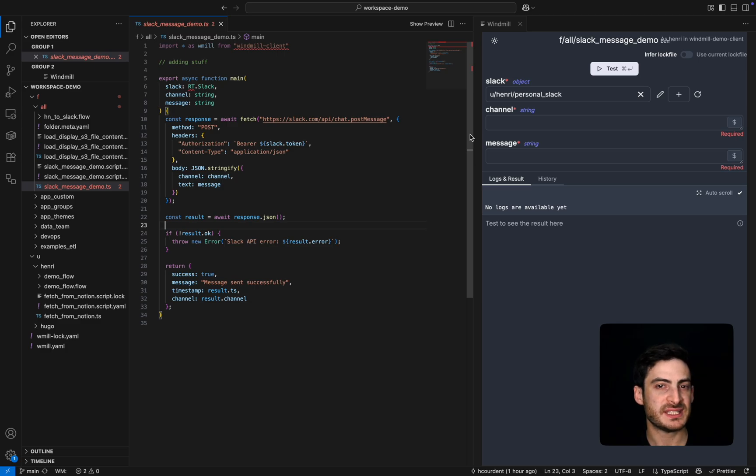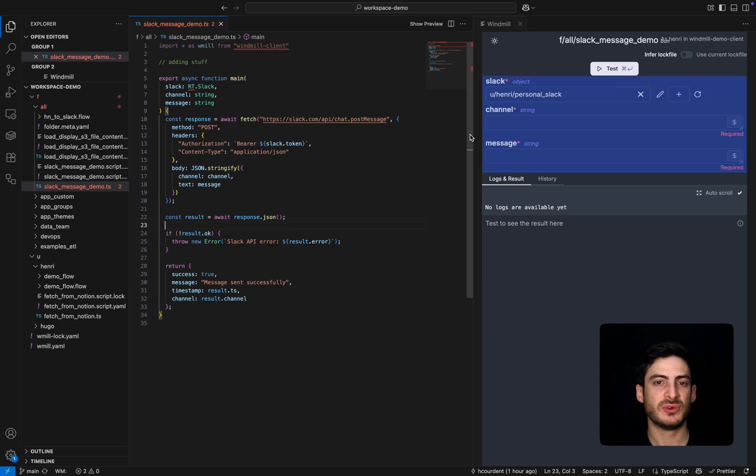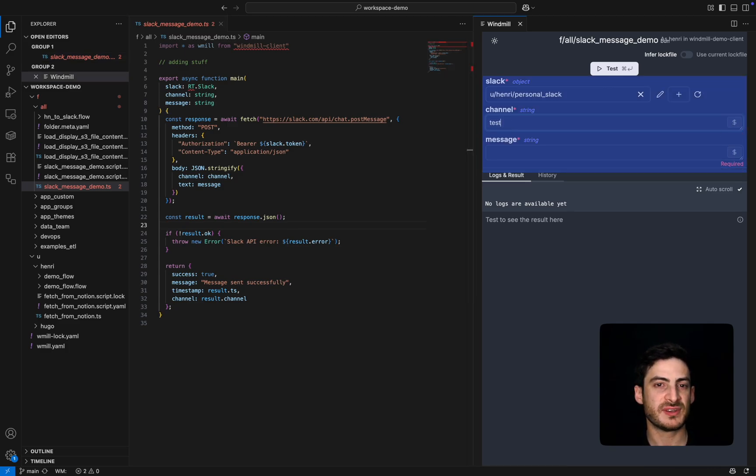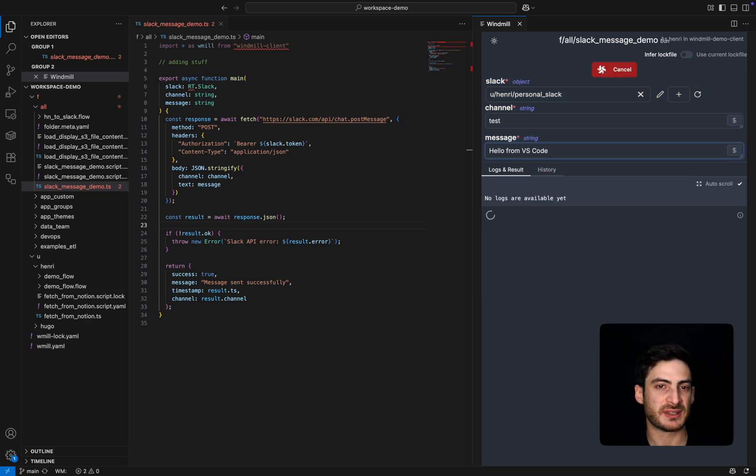It automatically fetches any resources or credentials you have access to, so there is no need to leave your development environment. For example, we'll run the script we built back in the first video, this time from VS Code, and the execution works just as expected.